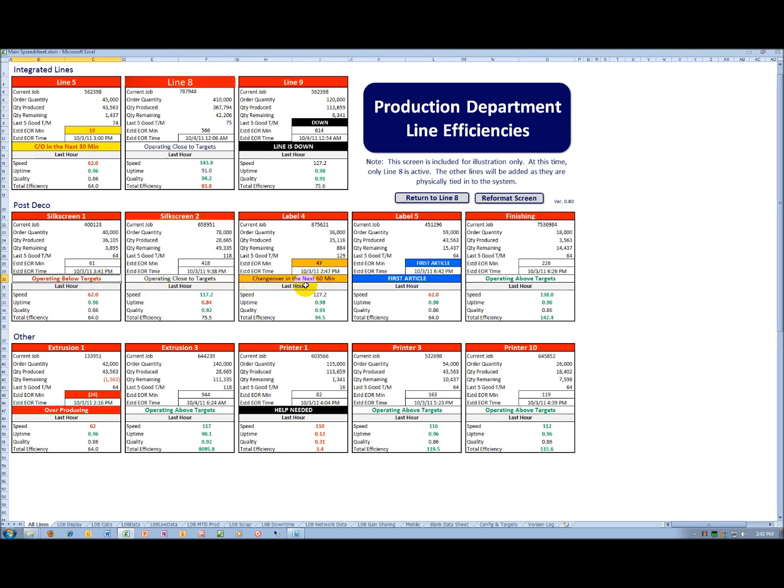There's also an orange color if I'm inside of 60 minutes for a changeover. Again, what I'm trying to do is alert the organization so they get ready to assist the operators for the changeover.